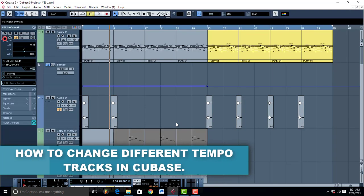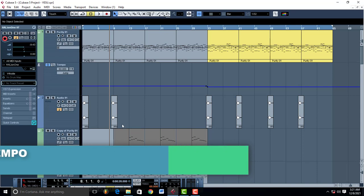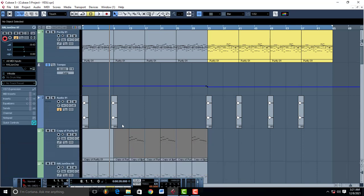Hello guys, welcome to Pro Mixing and Mastering. Today I'm going to teach you how to change your tempo in Cubase.